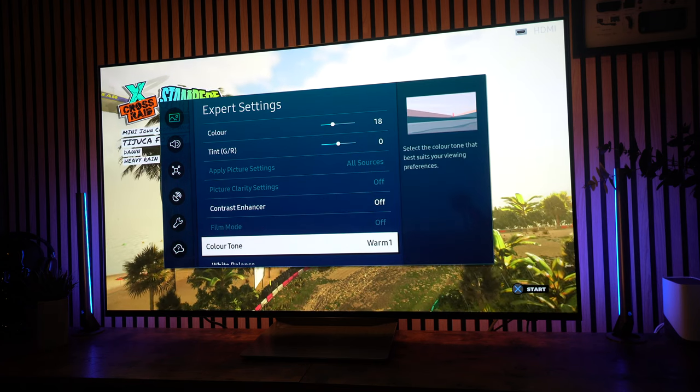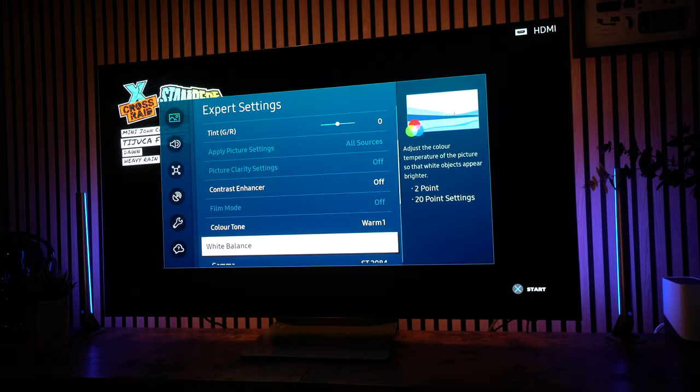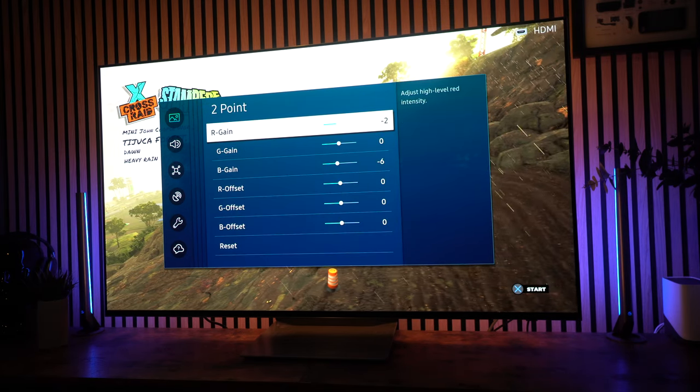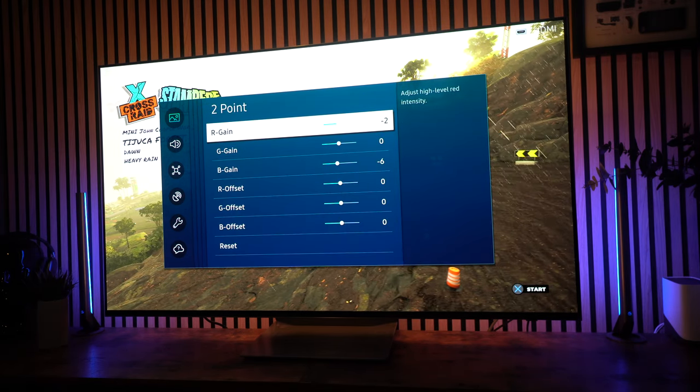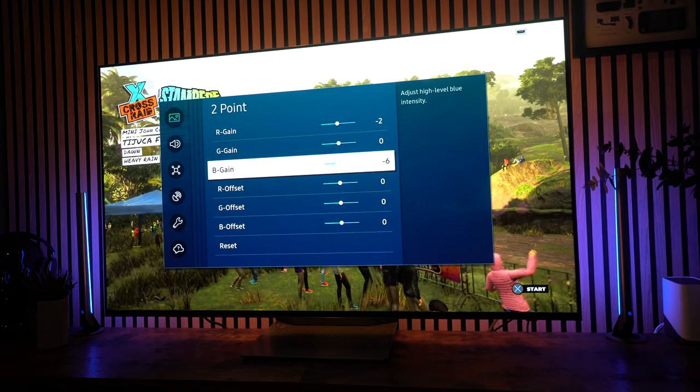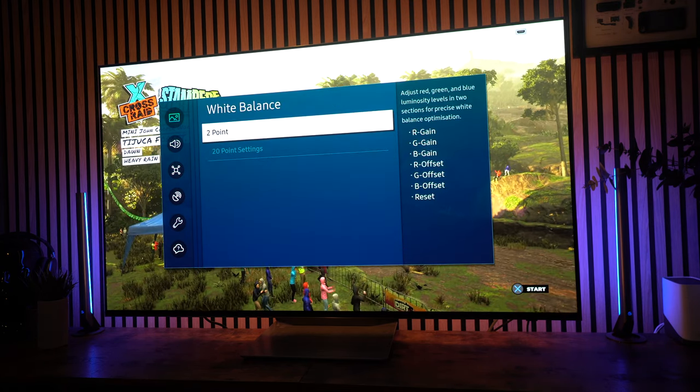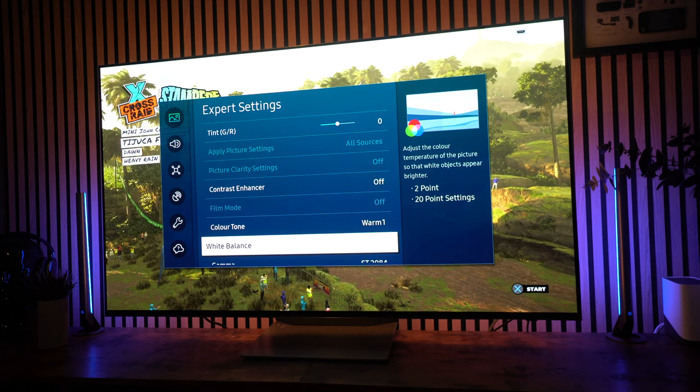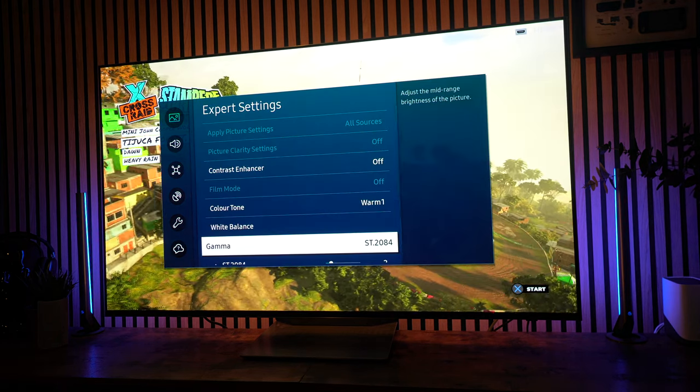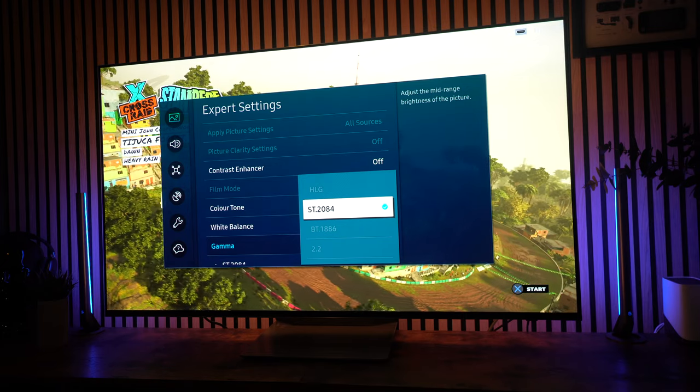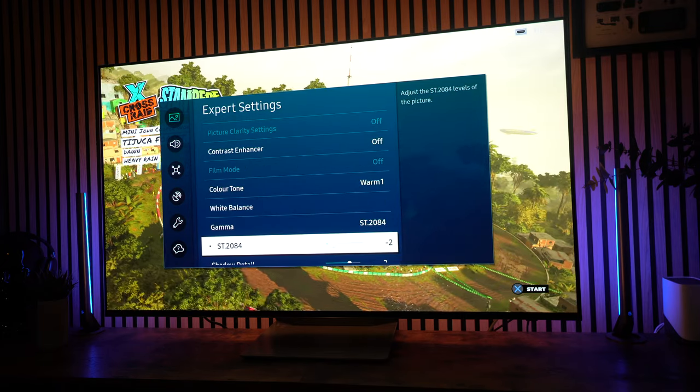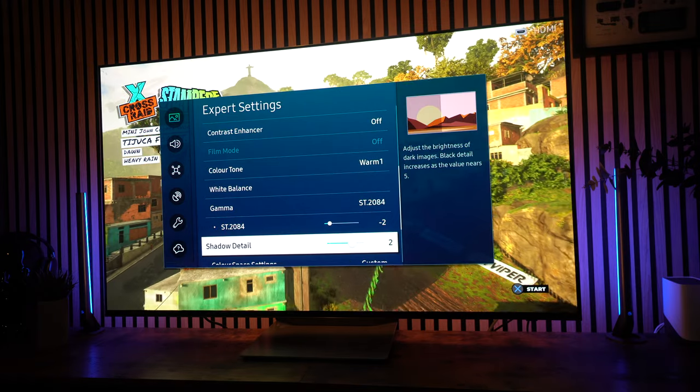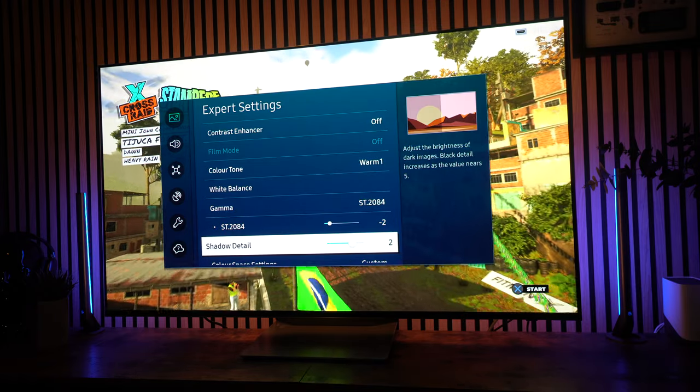Color tone, I've got it set to warm 1, but again, some people prefer warm 2. The white point balance, the white two-point balance, I've got, again, I'd slightly change those, minus 2 and minus 6 on the R gain and the B gain. But again, that's going to be down to the individual panel and your individual setup, the room that you're in, so you can have a play with that. I've got it set to ST2084, and I've got that then down to minus 2. Shadow detail, we've got that set to 2.